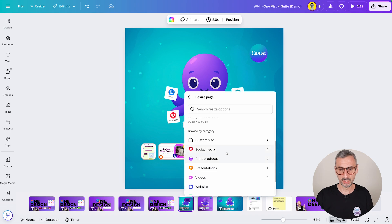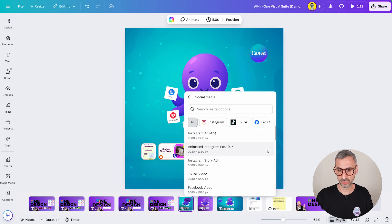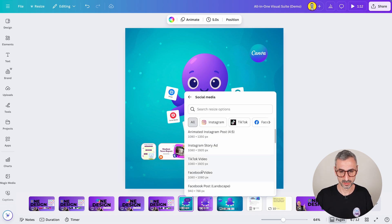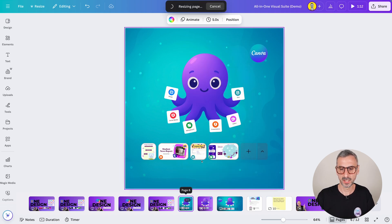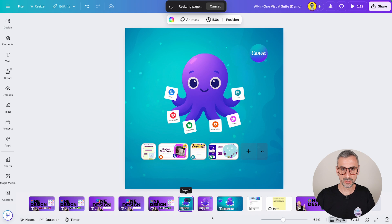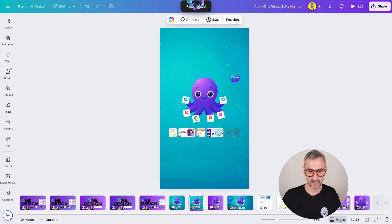So simply click on it and it will ask you which format do you wish to resize in. Okay, so me, I'm going to go and choose social media. I want to create a reel. So TikTok or TikTok video, let's say. I'm going to select 1080 by 1920. Click here.